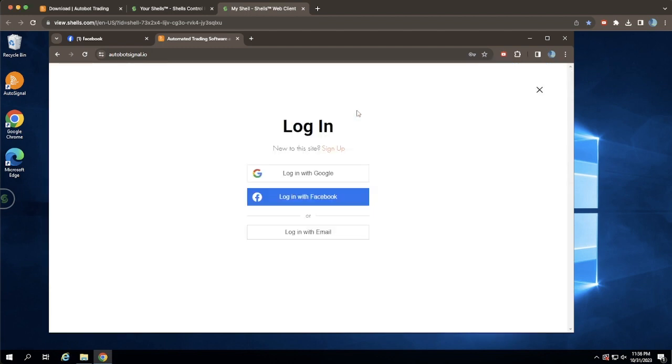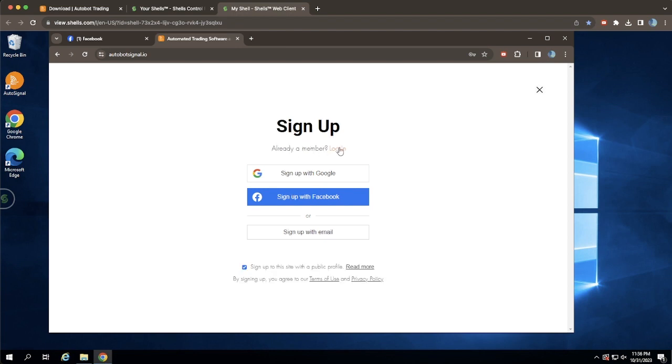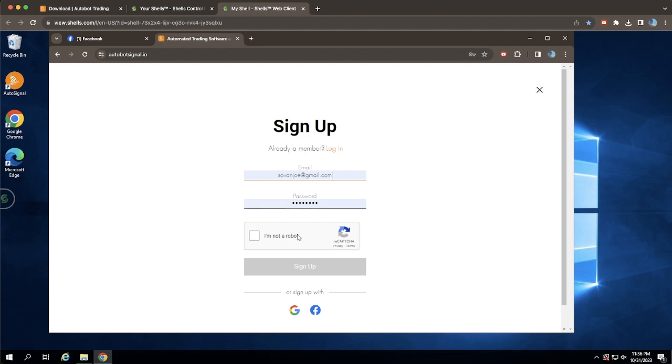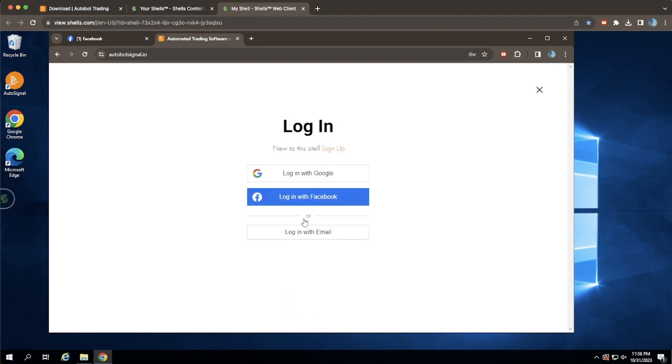A login screen will pop up. If you're already a member, go ahead and sign in. If not, no worries. Simply click the Sign Up button next to the login area to create your account.